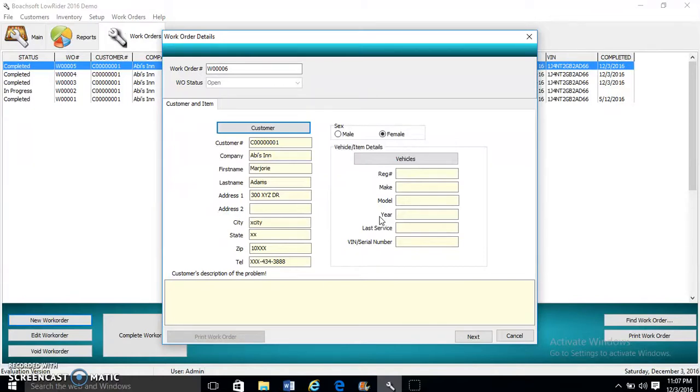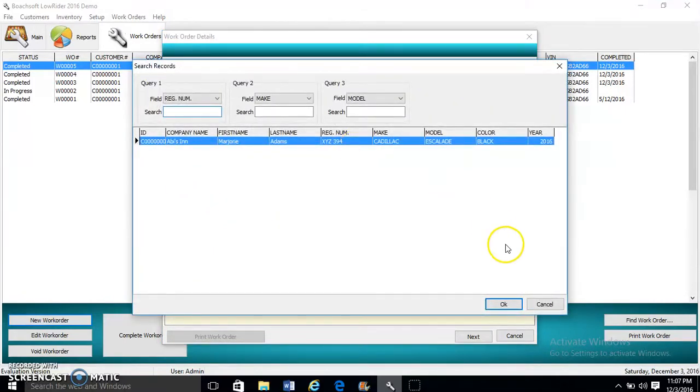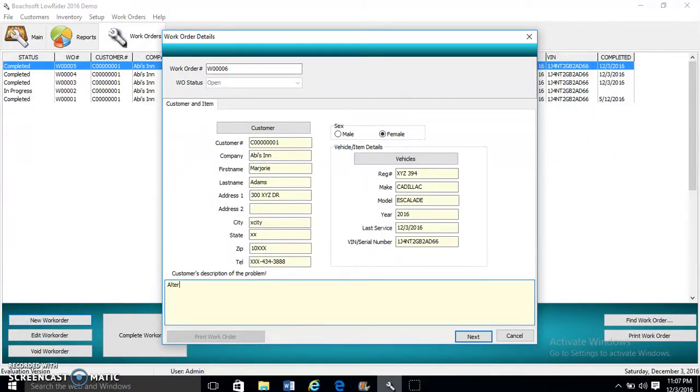In this case we're using it for vehicles, so you select vehicles and then you select the customer's vehicle. Customer's description of the problem: alternator seems to be malfunctioning.